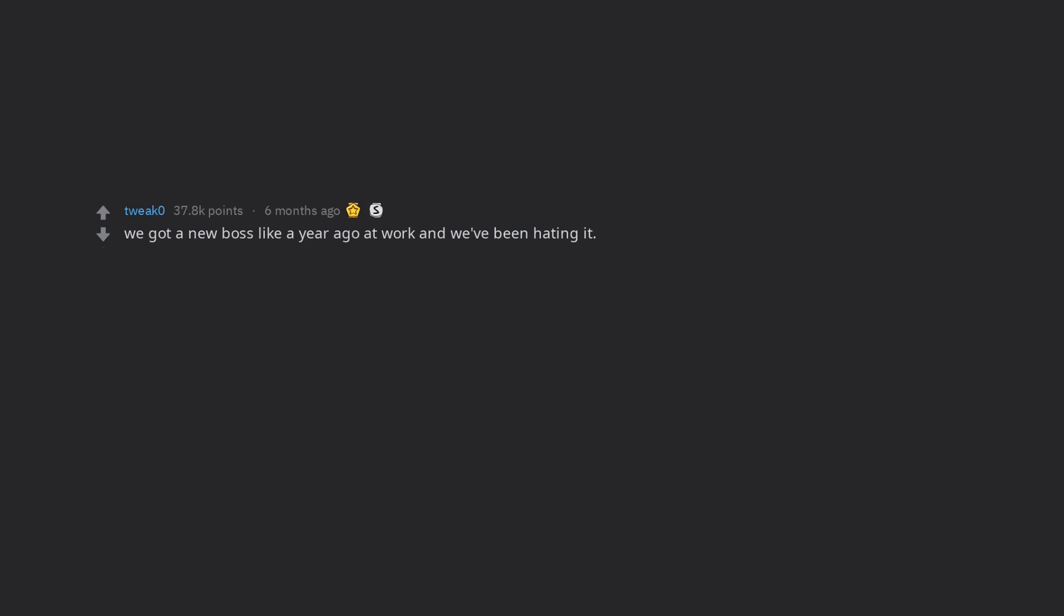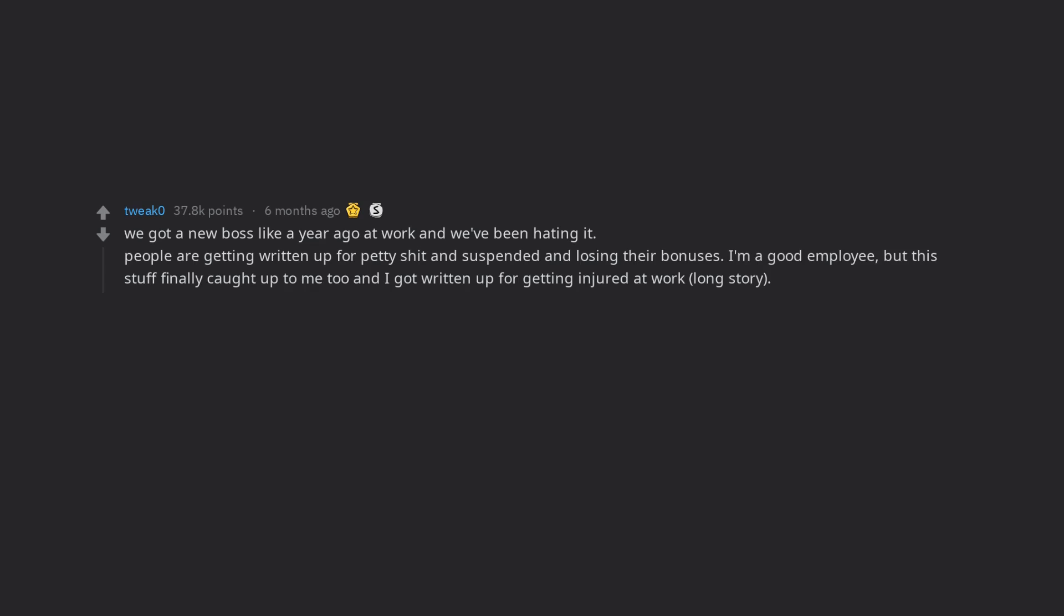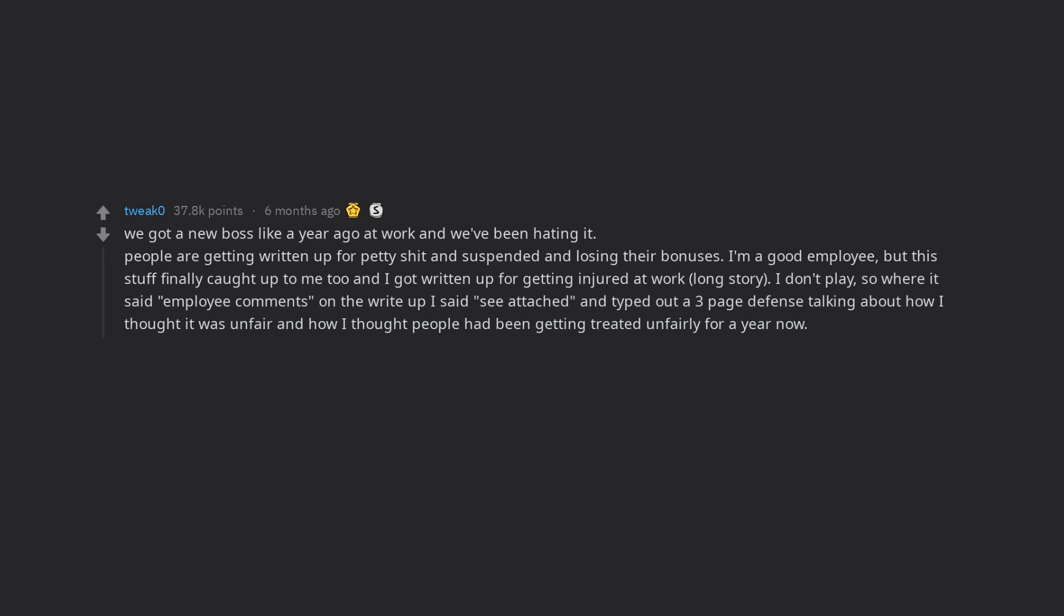We got a new boss like a year ago at work and we've been hating it. People are getting written up for petty shit and suspended and losing their bonuses. I'm a good employee, but this stuff finally caught up to me too and I got written up for getting injured at work. Long story I don't play.